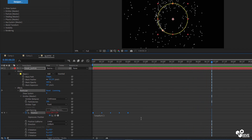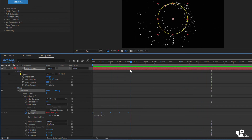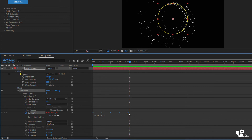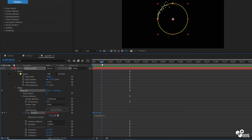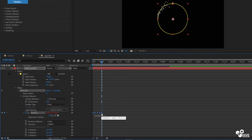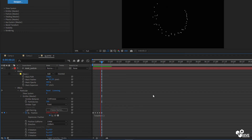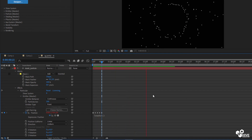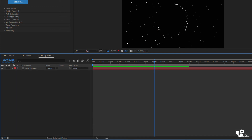Select all the keyframes — they are taking about two seconds of time. Press the ALT key and squeeze them down to around the 15th frame, so now the particles will move much faster. It looks awesome.